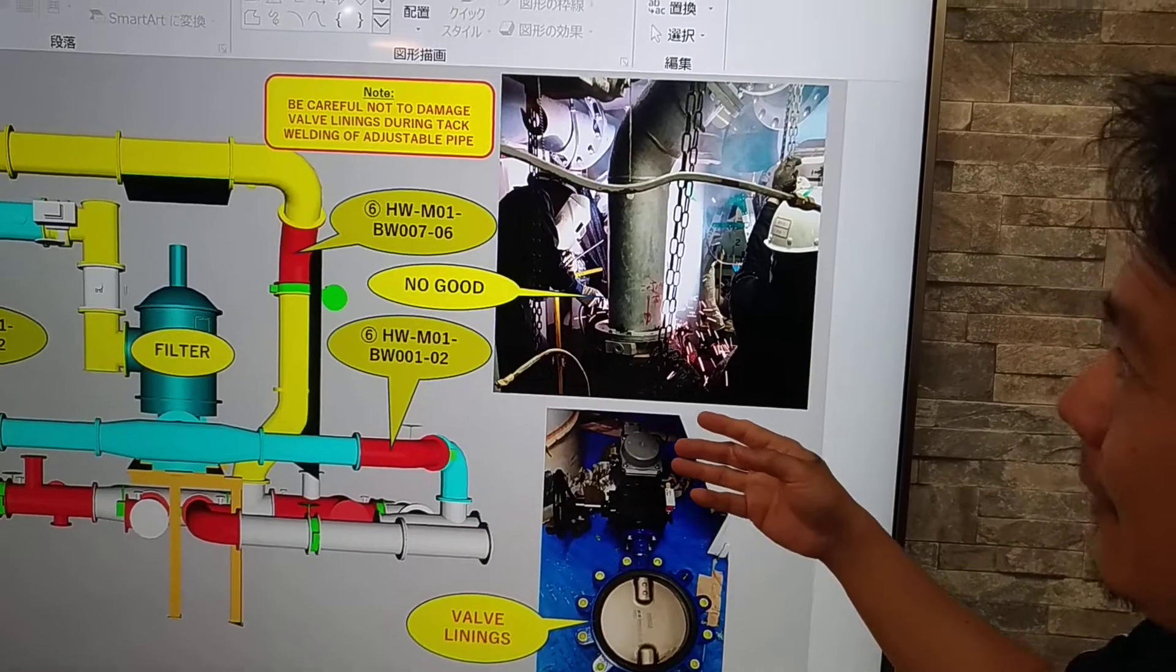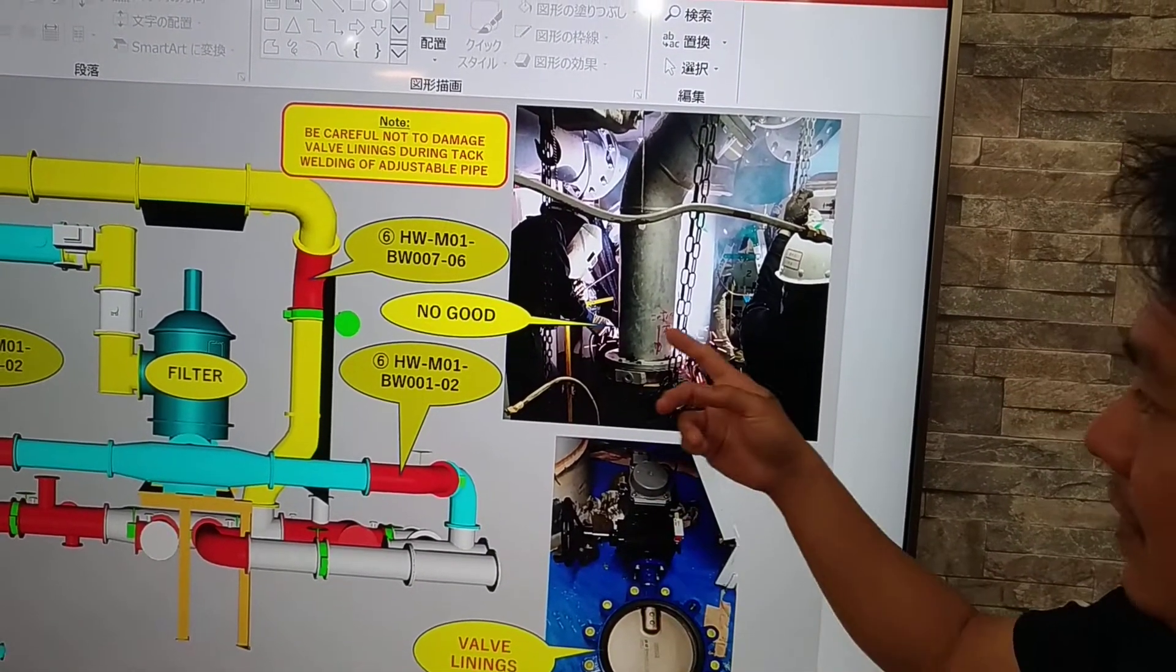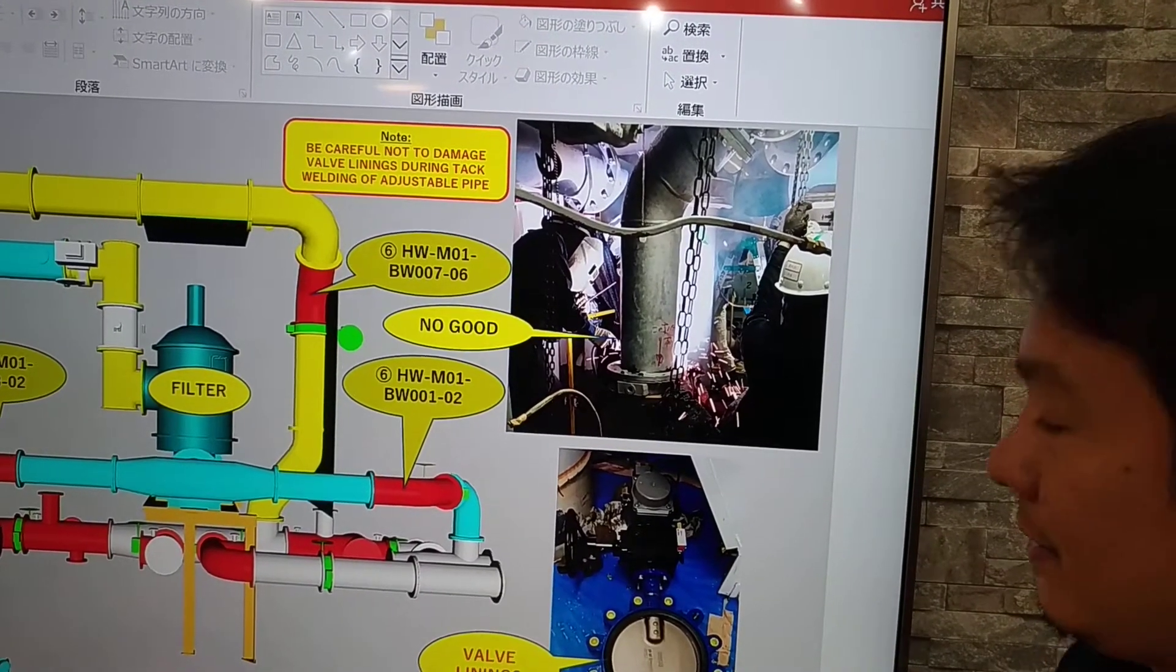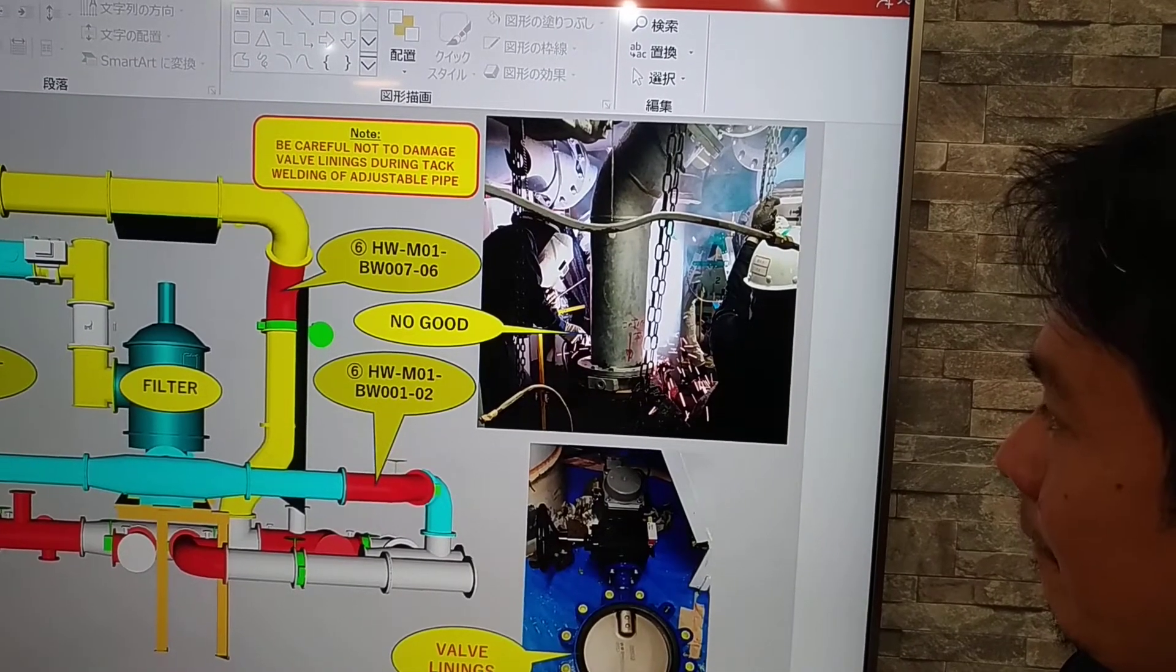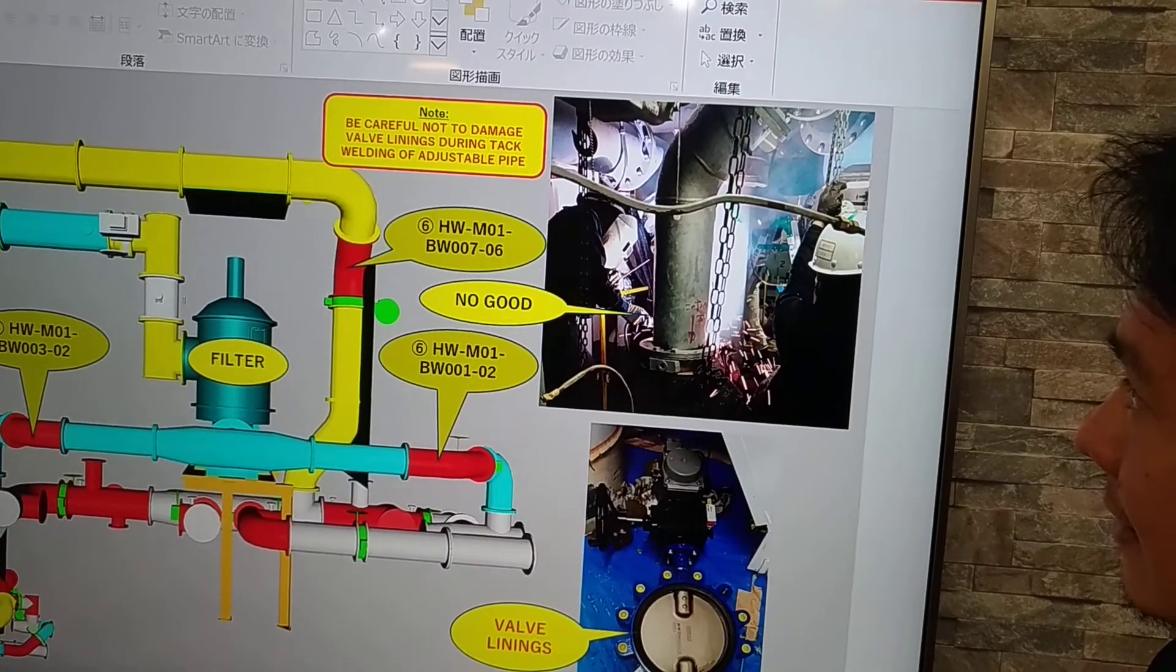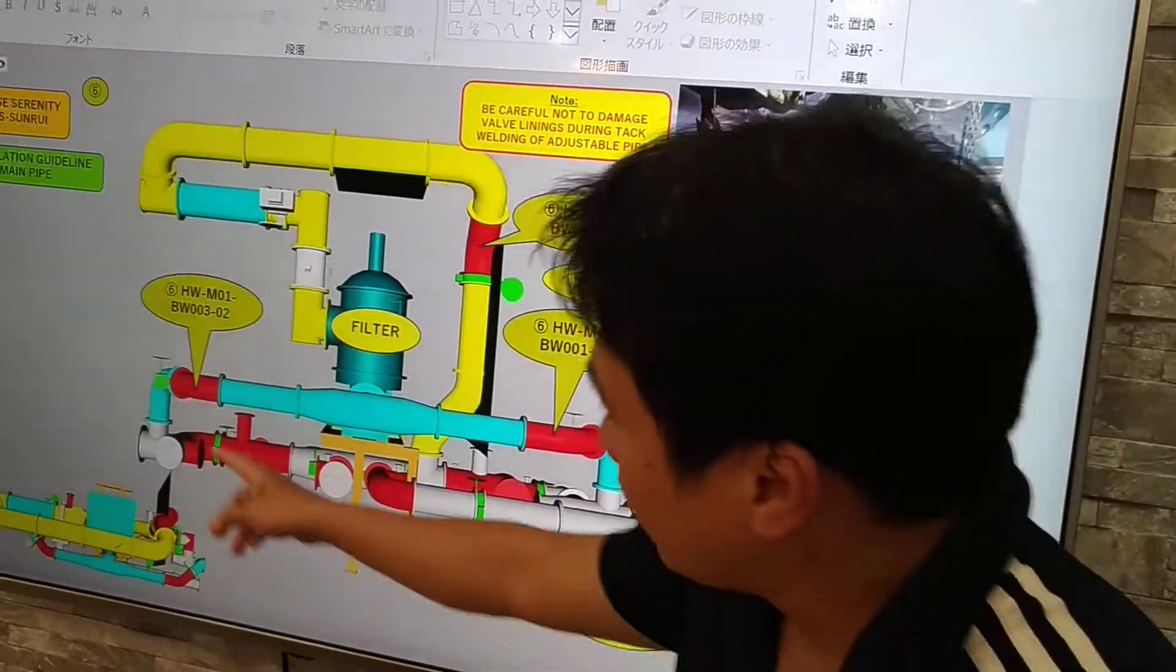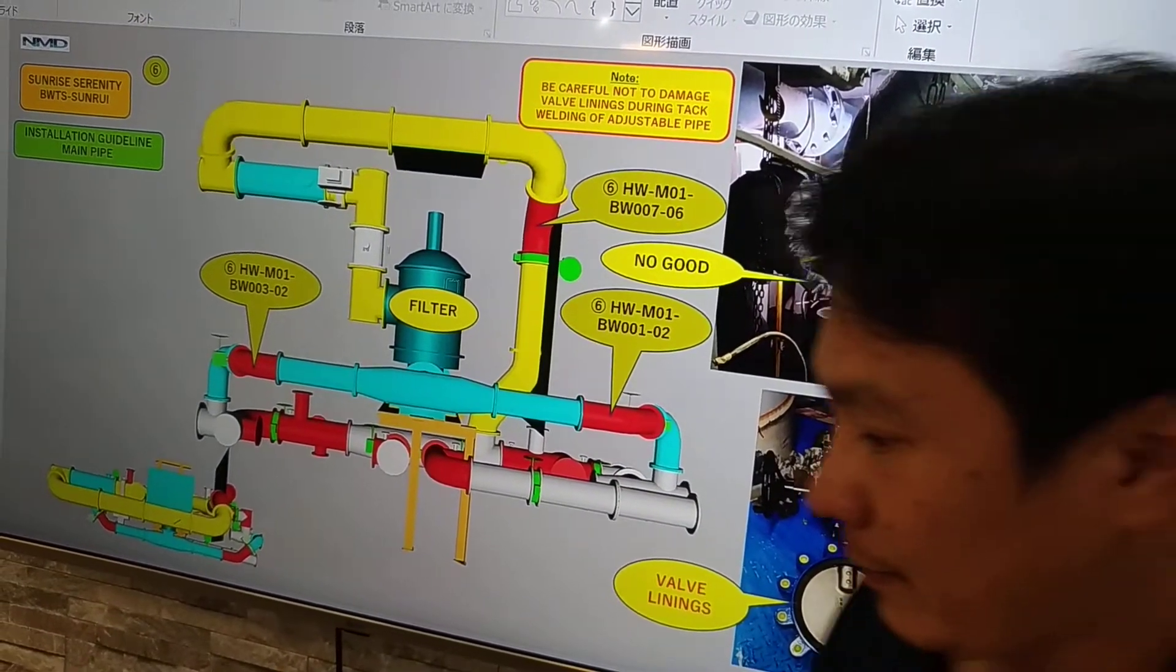Be careful not to damage the valve linings. Because as we know, welding is almost 1000 degrees. So just have only tack welding. Always be careful with the valve linings. So we have here three valves. So be careful during tack welding.